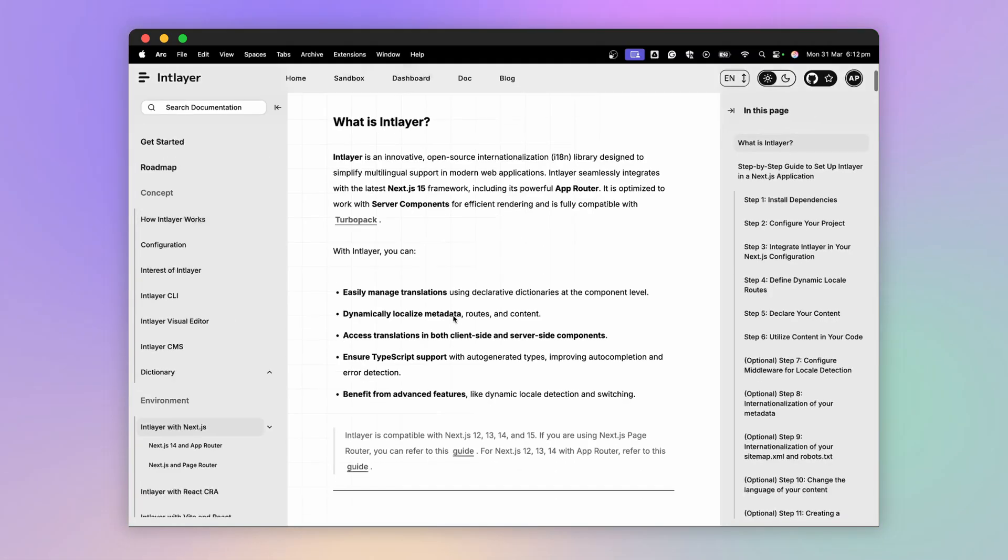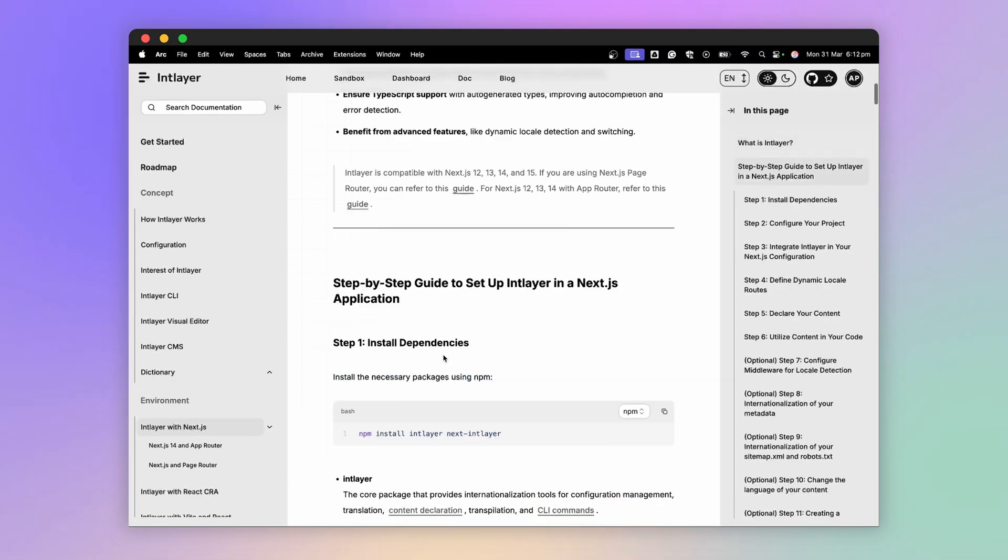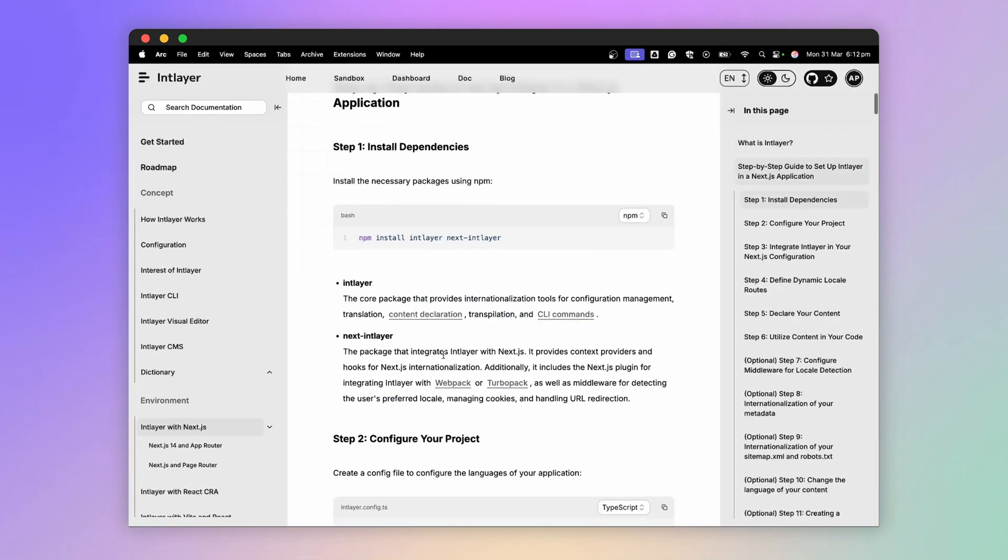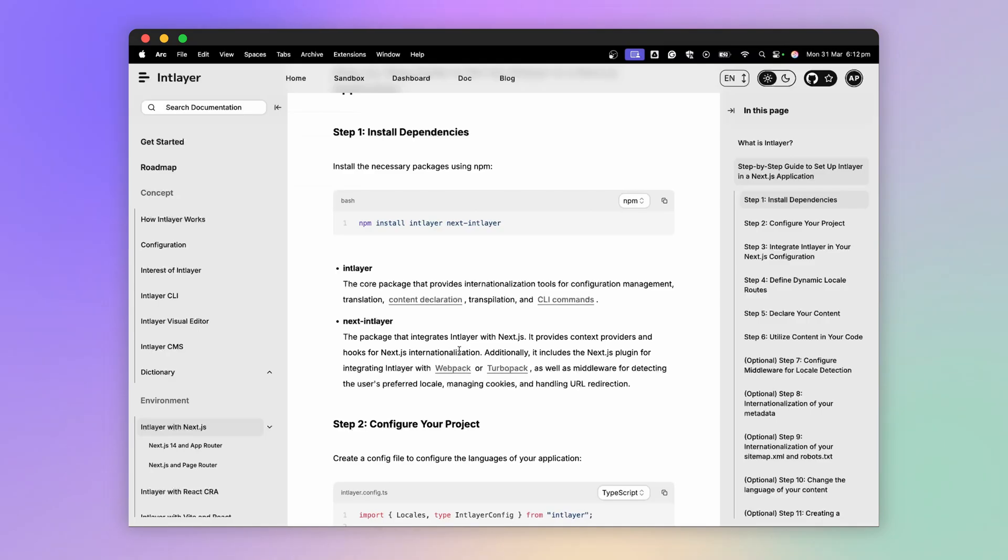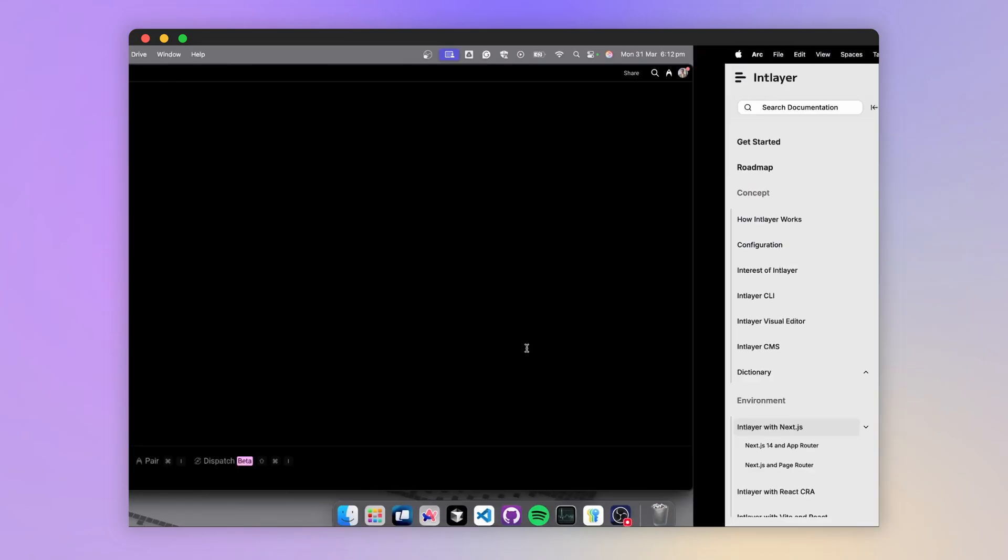IntLayer is an internationalization, and more broadly, a content management solution for your JavaScript application.